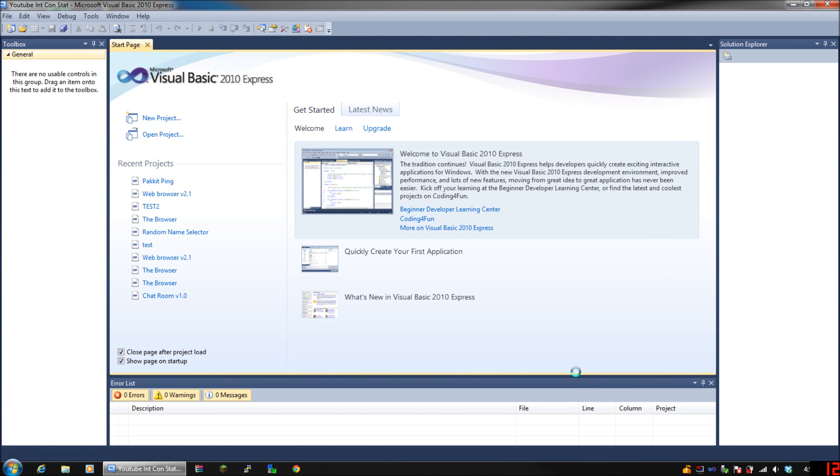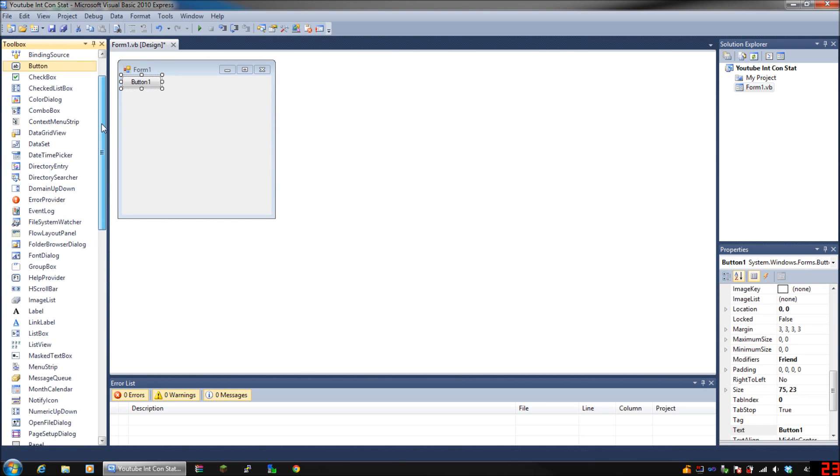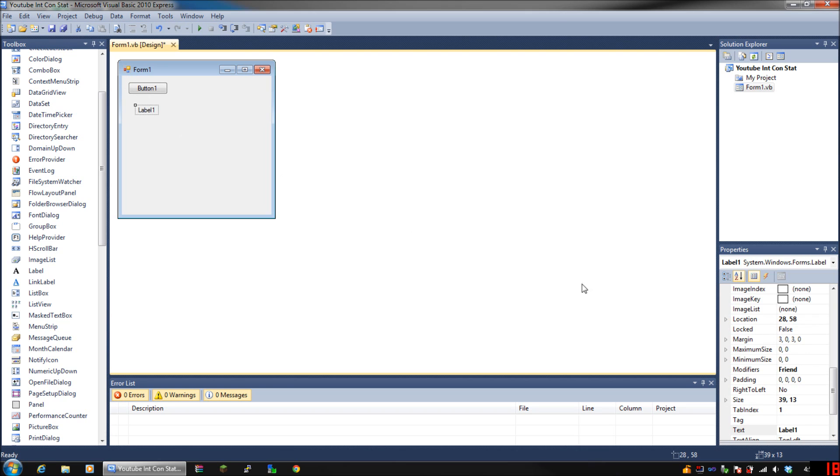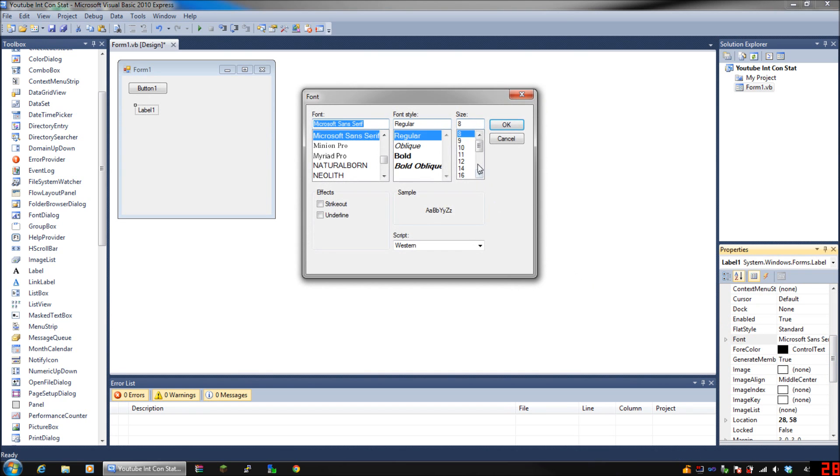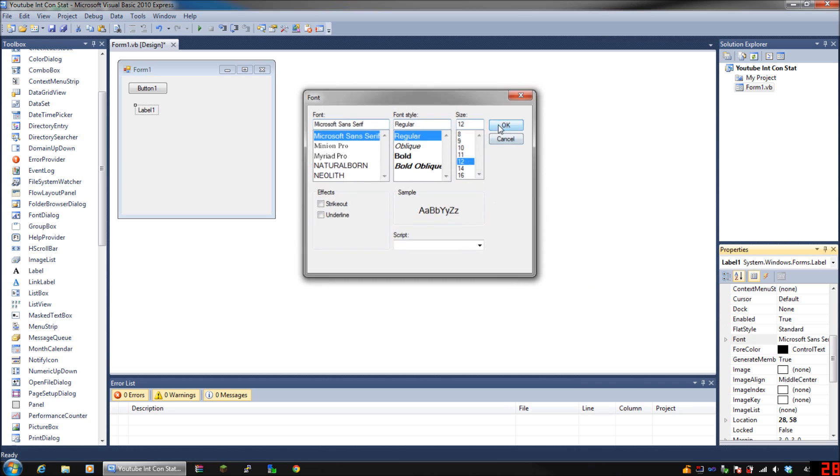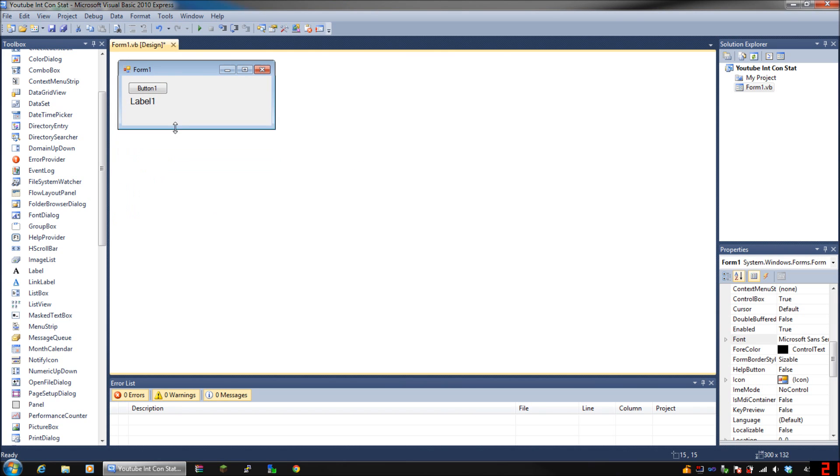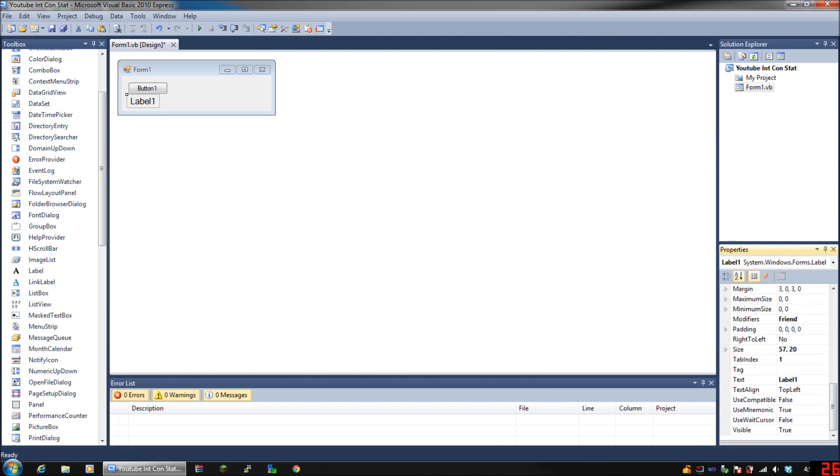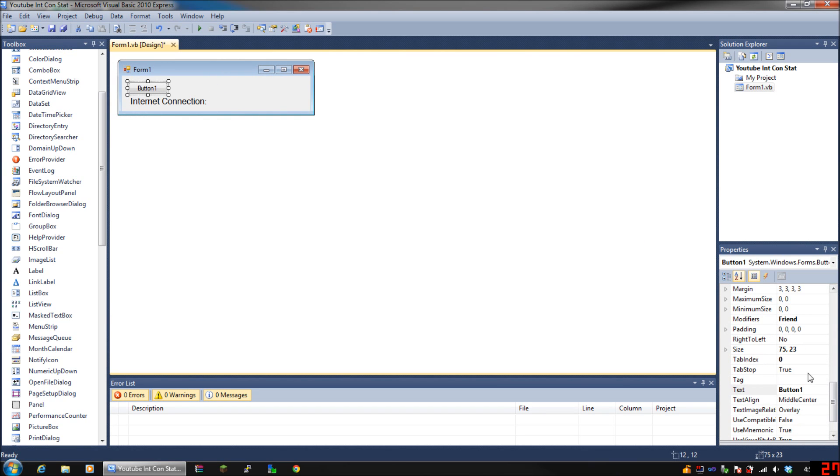You're going to need a button and you're going to need a label. Position them however you want, it doesn't matter. I'm going to make the label have a larger font so that you guys can see it. Go ahead and shrink your application if you feel like you need it. I'm going to make the label say internet connection colon space, and then I'm going to call the button find status.